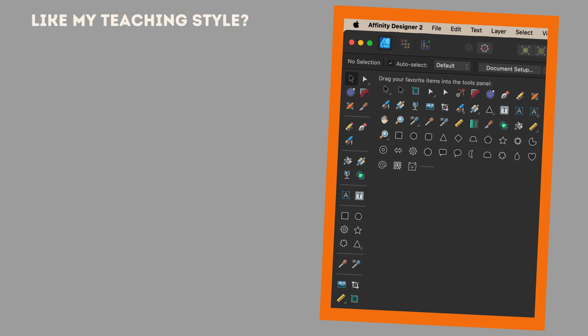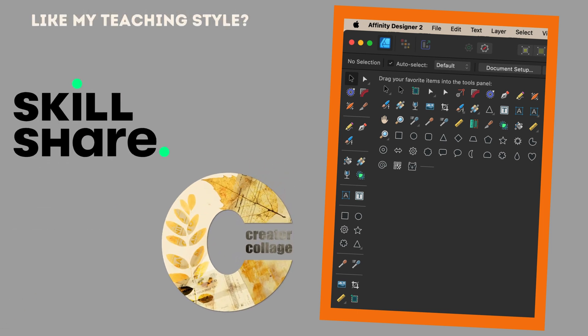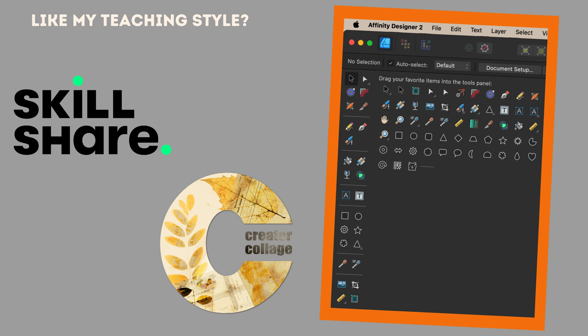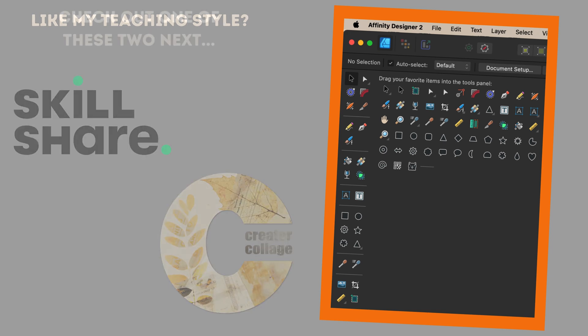If you like my teaching style, I have full-length classes on both Skillshare and my own learning site, the Creator Collage. I've linked to both below.